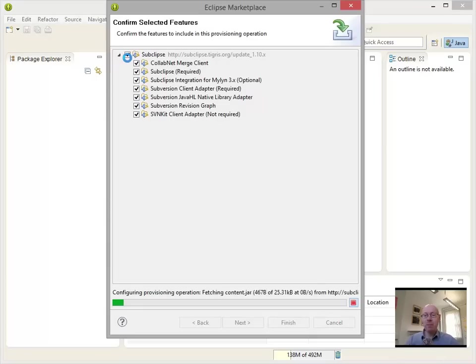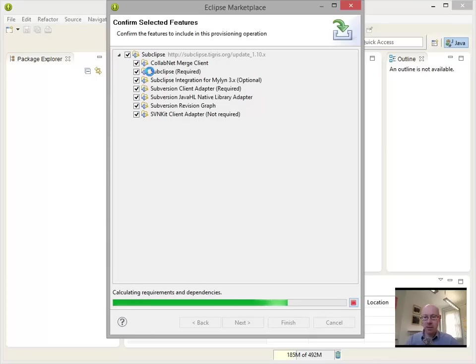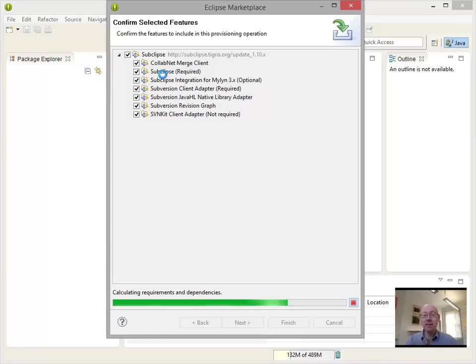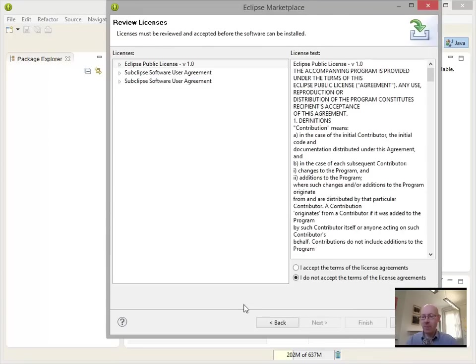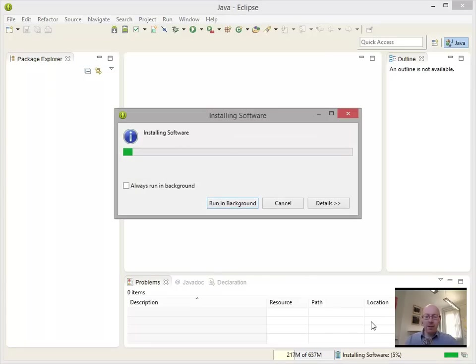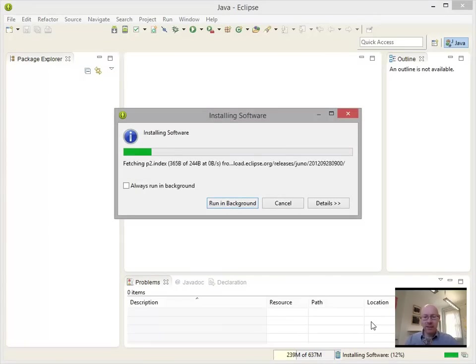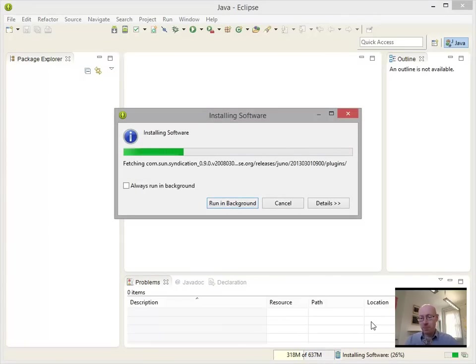There'll be a few different things that come up from this. We're just interested in basic Subclipse. So we install that. And the nice thing about the Marketplace client is that if a plugin has a collection of dependencies, Subclipse is in a simple way, it'll handle all of the different bits that need to be installed.